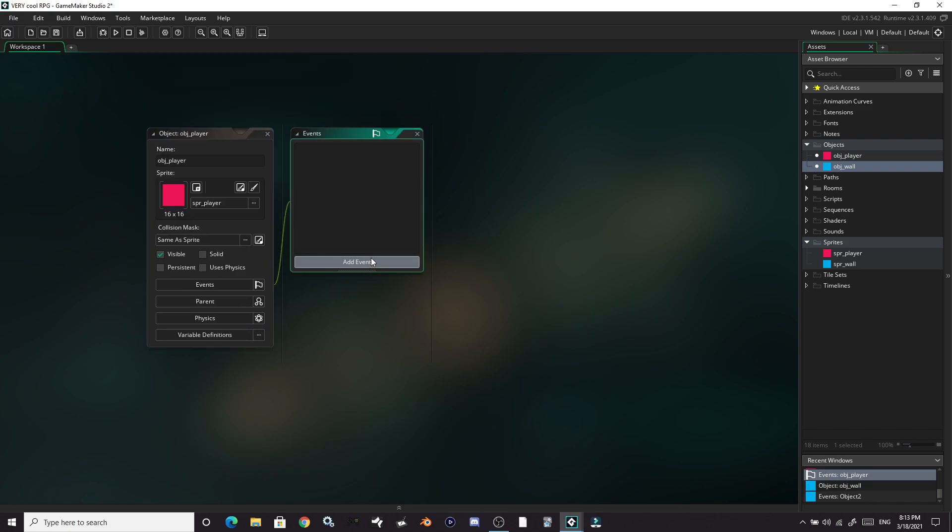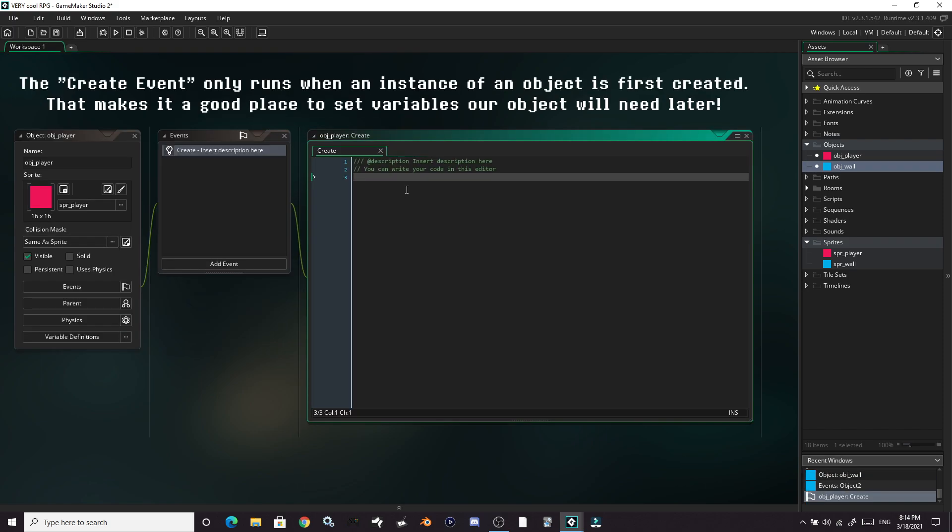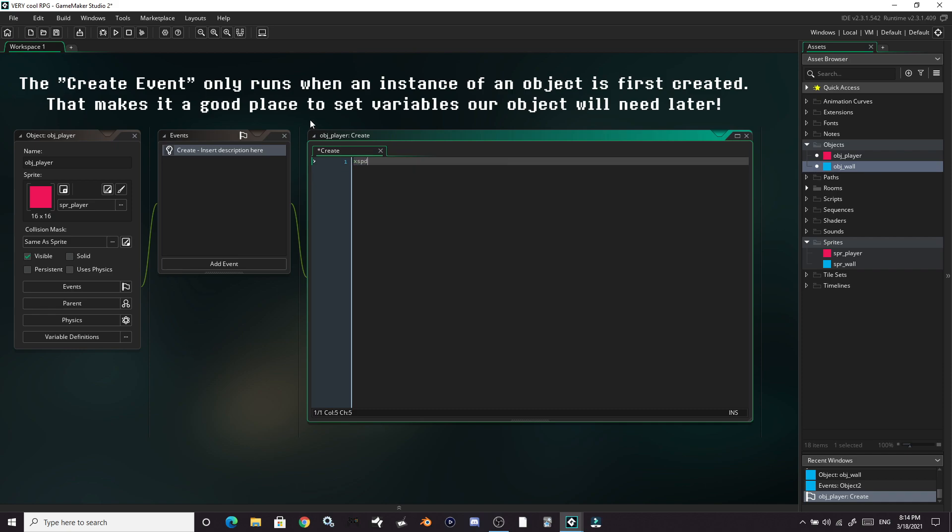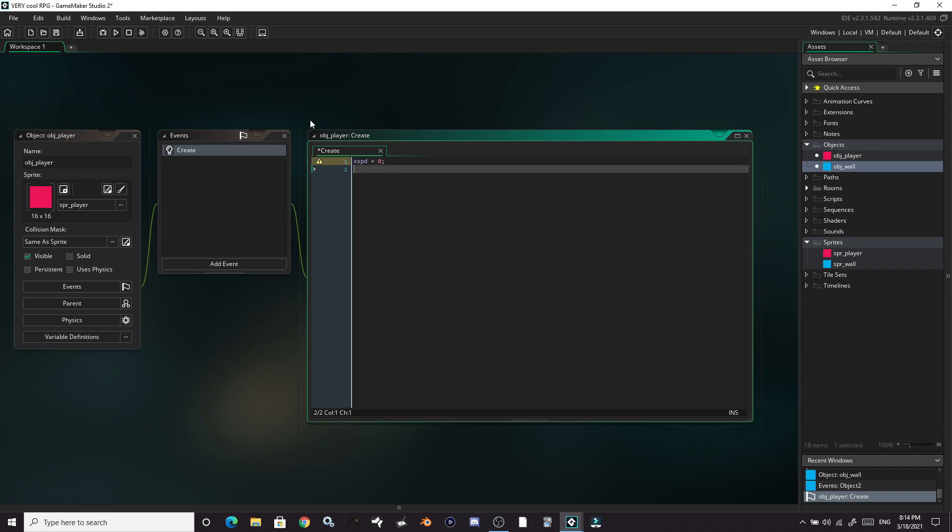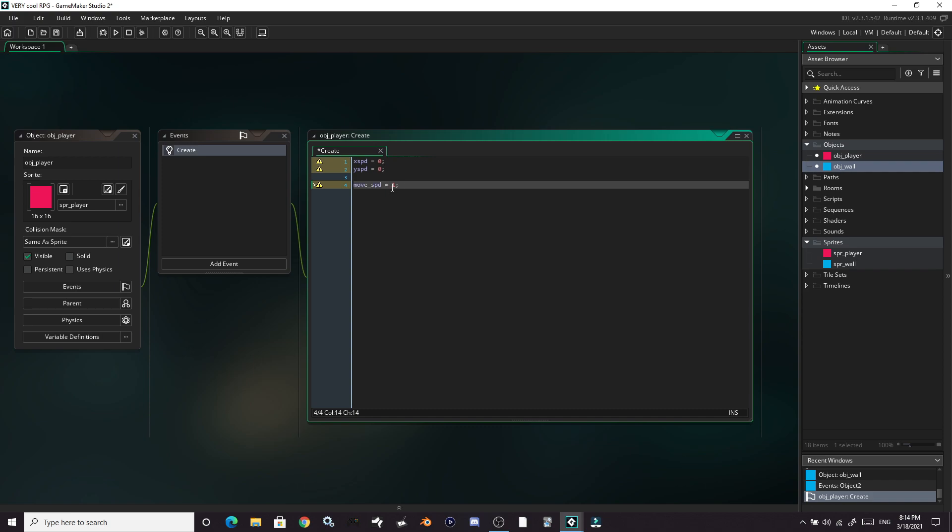Let's go back to our player. Add ourselves a create event. So let's set up our variables for the speed of the character. We'll start with our x speed, which will be used to move our player left and right. Y speed will be used to move our player up and down. And then we'll have a variable called move speed, which will determine just how fast the character can move overall. We'll just set that to one.